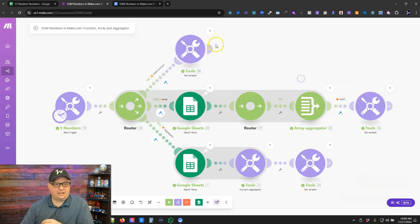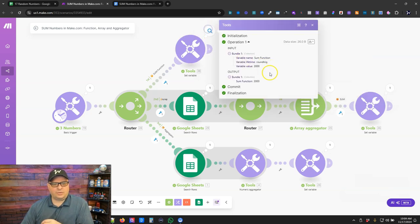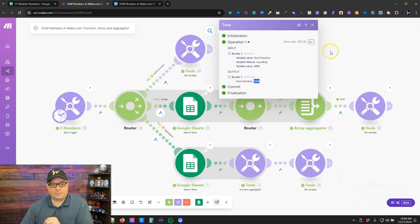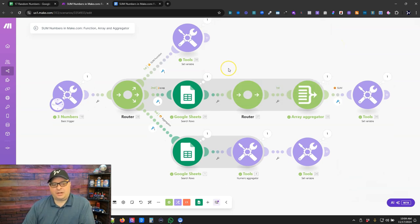So if we hit OK here, what is our answer? Our answer is 3,000. That looks correct.